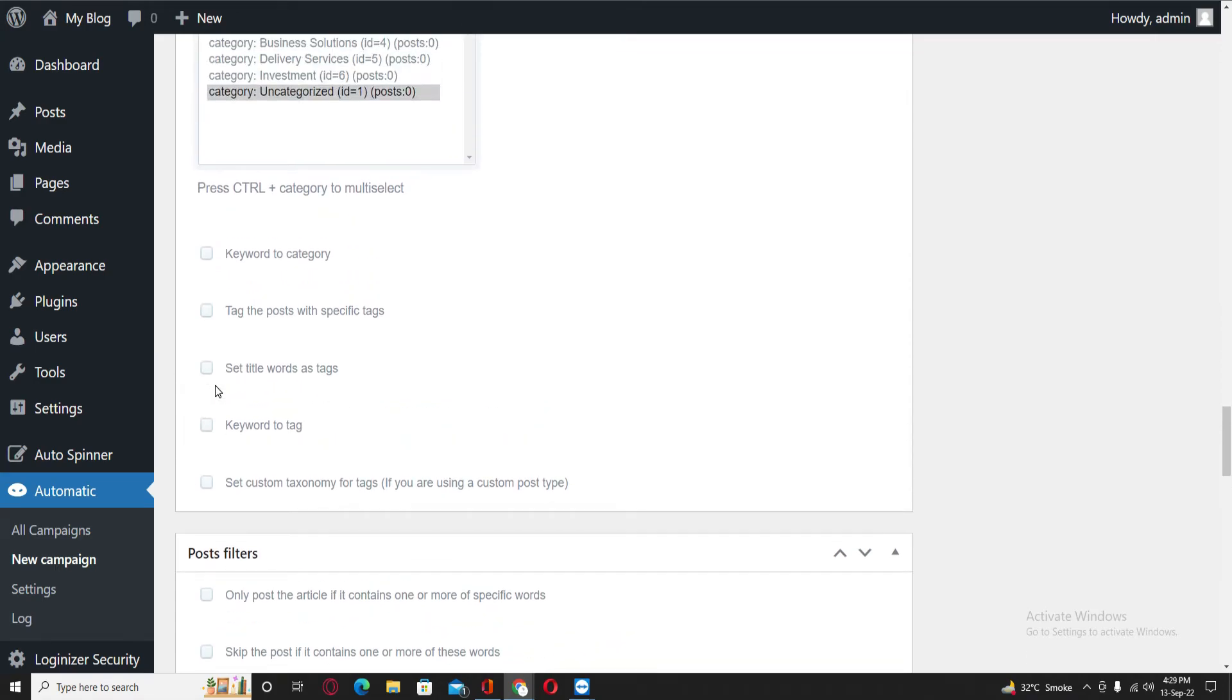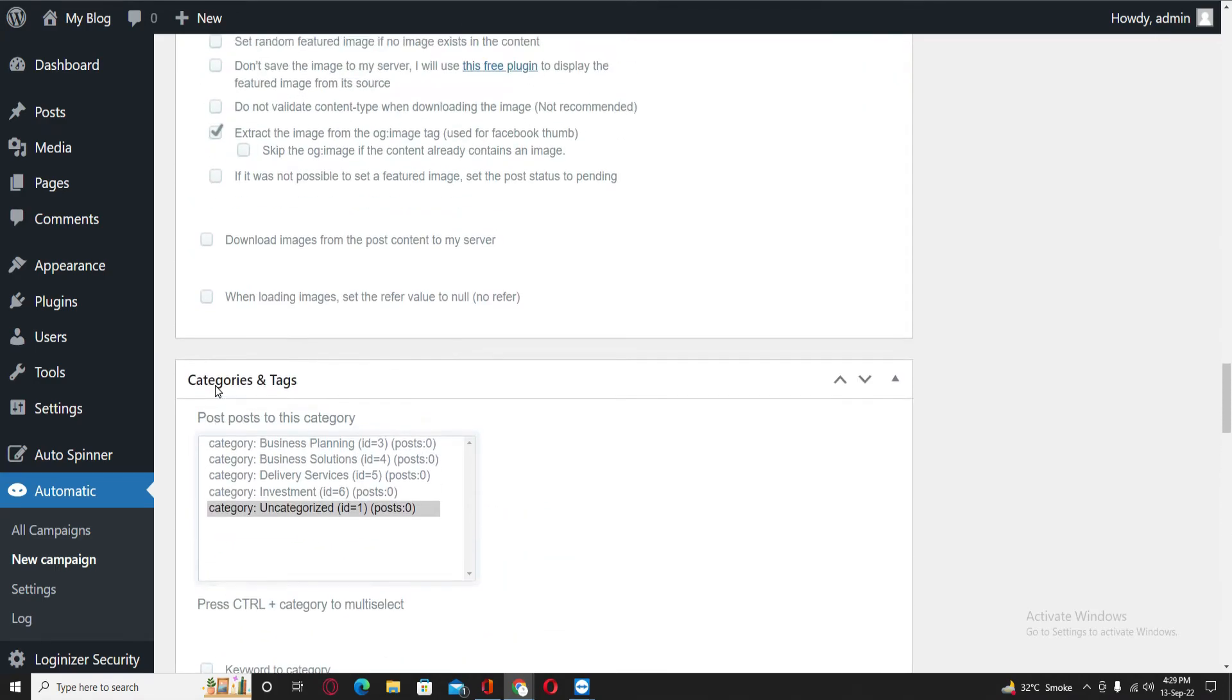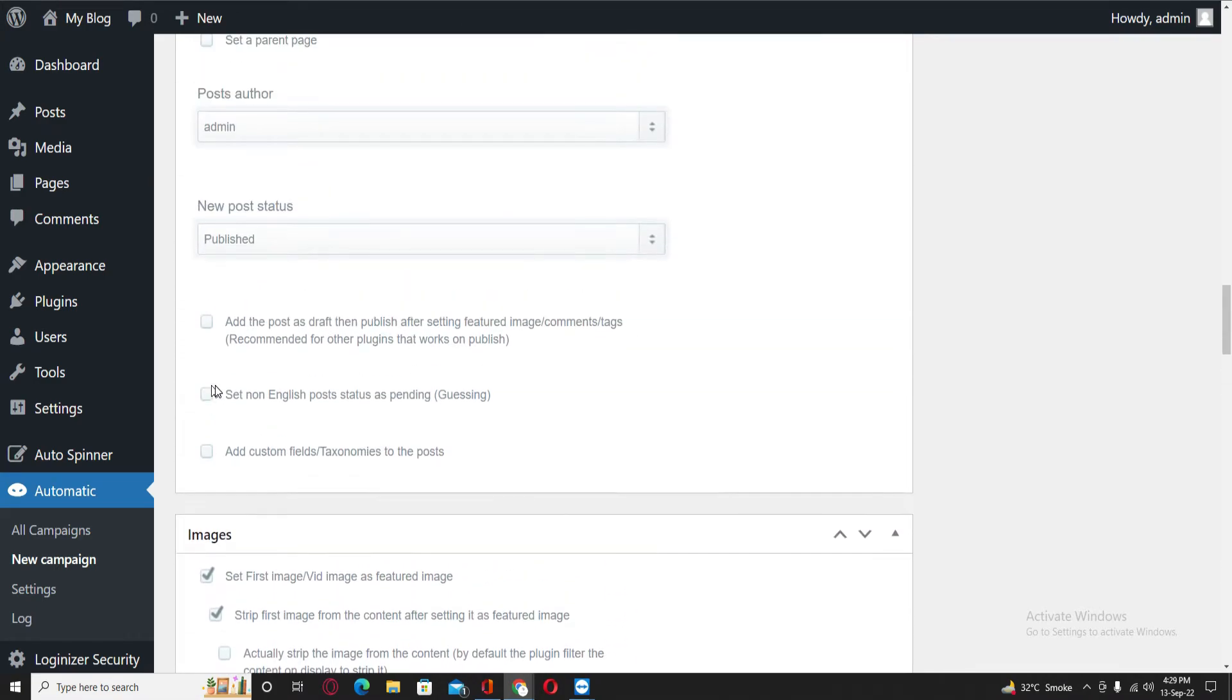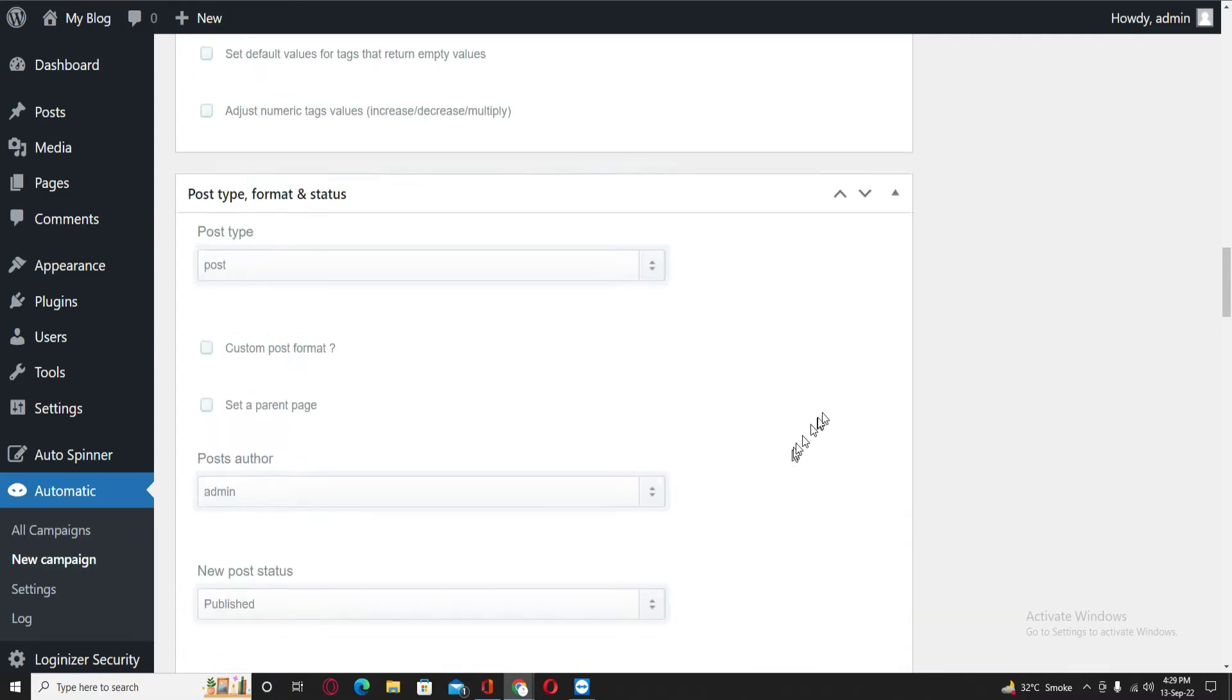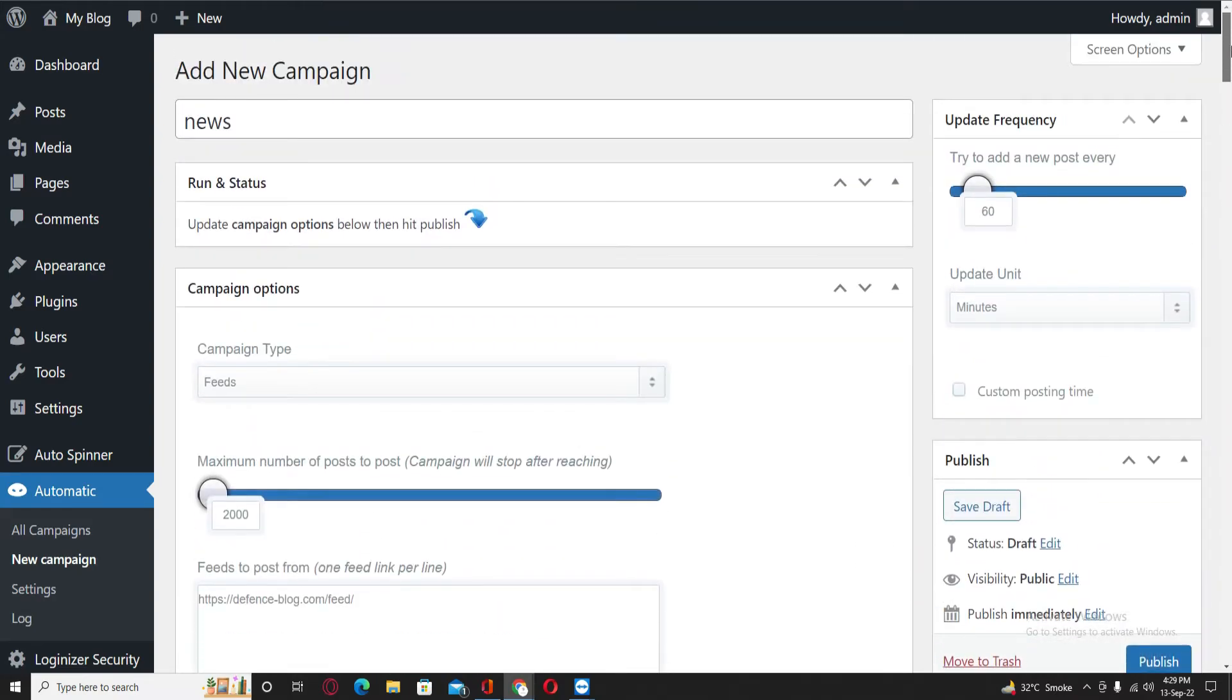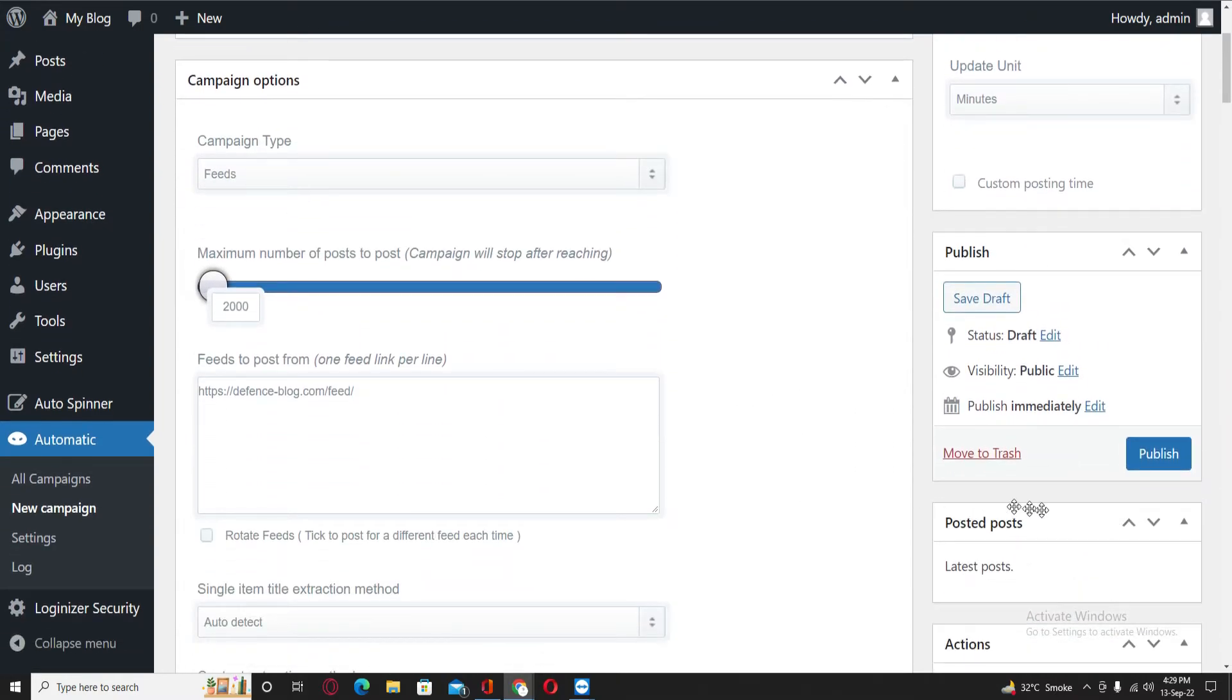Set non-English post status as pending. Perfect. So go back on top and click on Publish.